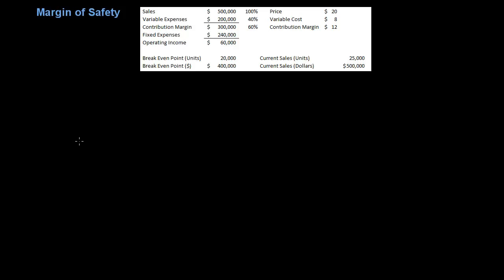This is one of those concepts that students have a lot of trouble with because I think it is explained very poorly in textbooks. I think textbooks try to overcomplicate this topic. It's actually one of the easiest concepts in managerial accounting because all margin of safety is is your cushion. If you think of it as a cushion between break-even point and your current sales, it's kind of how far are you away from break-even point - how much is that cushion before you reach zero profit?